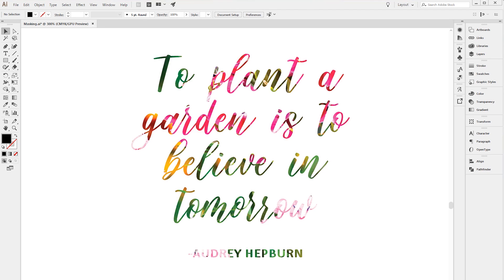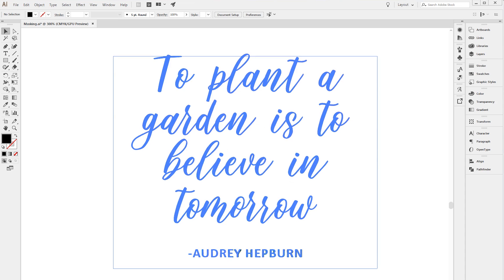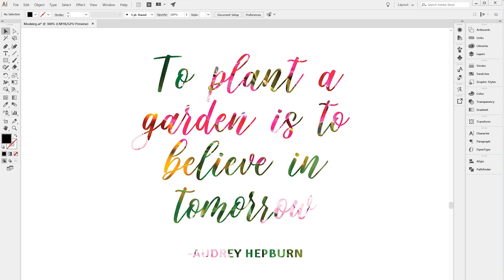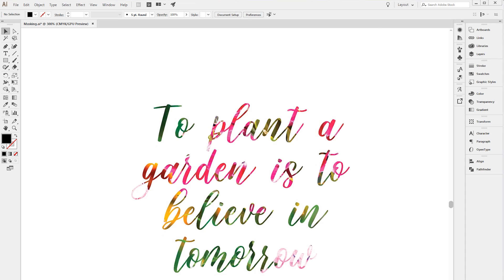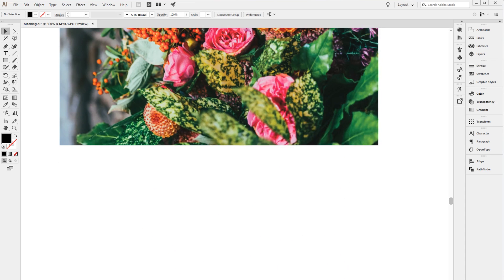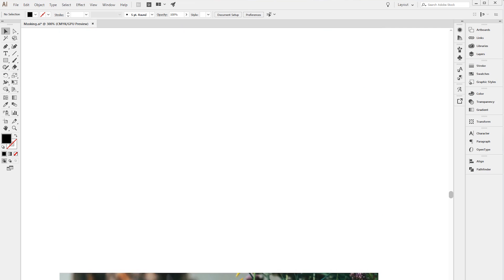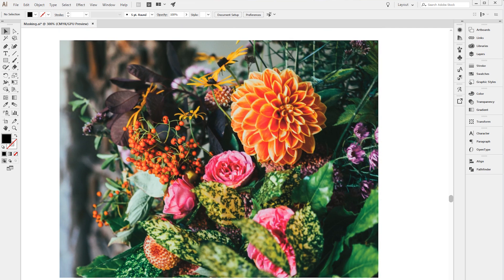In this tutorial I'm going to show you how you can create beautiful images like this one using Illustrator and masking with a font. This font that I've used is called Twindigo Script. It's our new font and I'm going to start from the beginning.